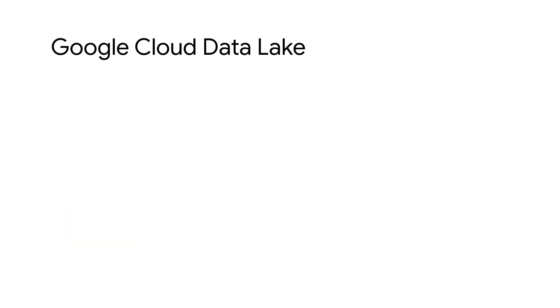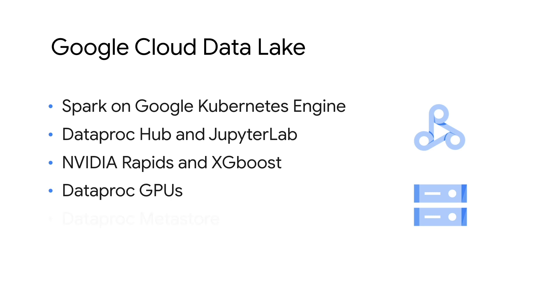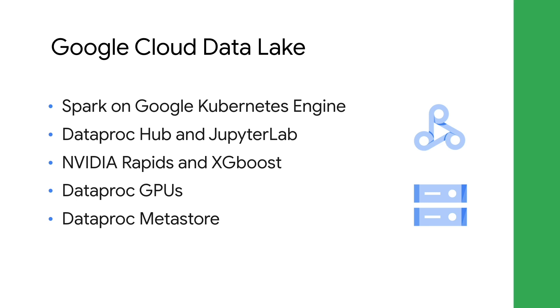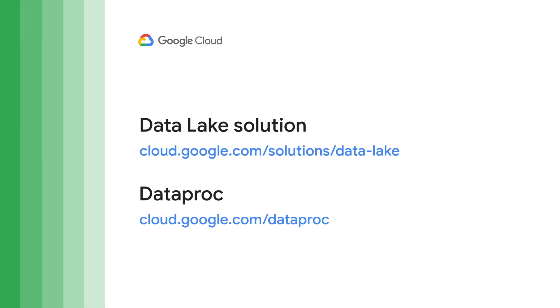In this demo, we showed how a financial service company can create a model to accelerate loan processing time, using Spark on Dataproc running on Kubernetes, Jupyter Notebooks, Nvidia Rapids and GPUs, all while storing the hive metadata in Dataproc Metastore. Head on over to these links to learn more and get started with building your data lake on Google Cloud today.